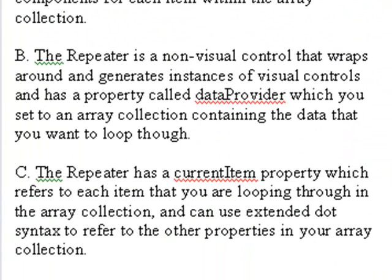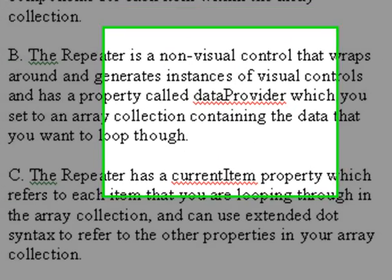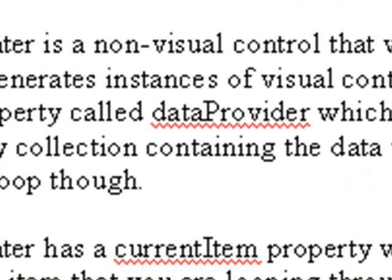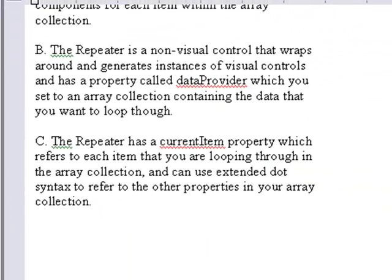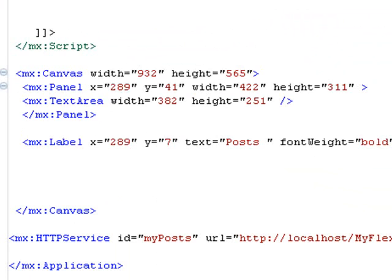Rule B, the repeater is a non-visual control that wraps around and generates instances of visual controls and has a property called data provider, which you set to an array collection containing the data you want to loop through. Let's apply that right now.